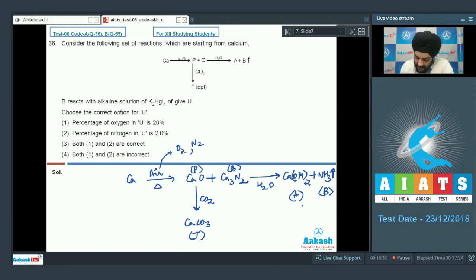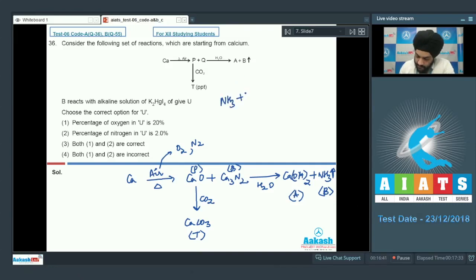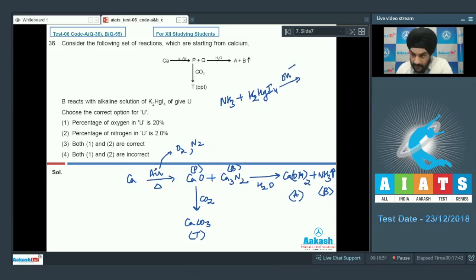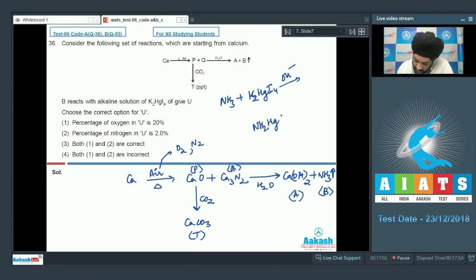It is given to us that B reacts with alkaline solution of K₂HgI₄. We know that reaction: NH₃ plus K₂HgI₄ in the presence of basic medium forms the iodide of Millon's base, which is NH₂HgOHgI.